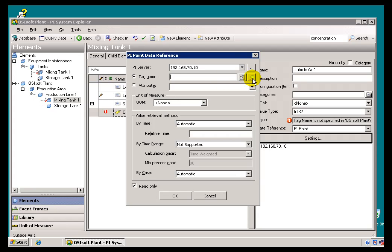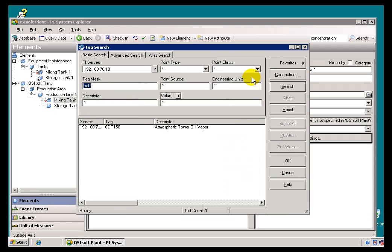And this is where they kind of come together. So, you'll notice that when I go out and search, this is now invoking the PI SDK to go out and search for those things that I might need, those PI Tags.